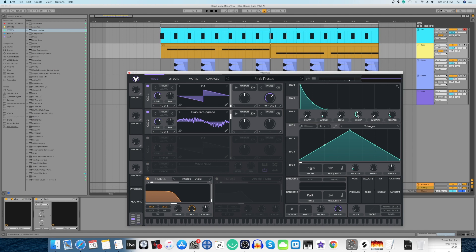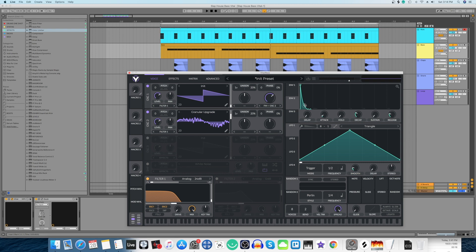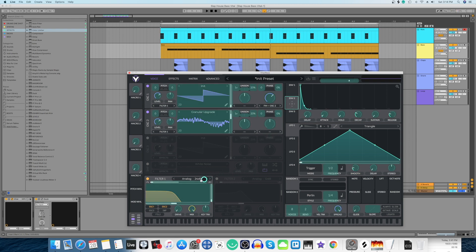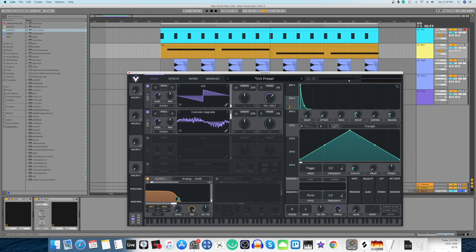Envelope 2, we're going to pull the sustain all the way down and decay at 0.32, and then just move this small dot just a little down, something like this. Now we're going to take envelope 2 and put it over here on the cutoff slider for the filter. Now let's hear the sound.